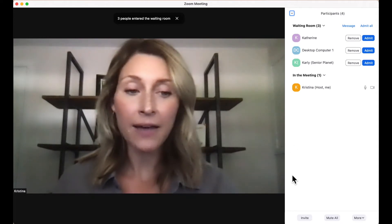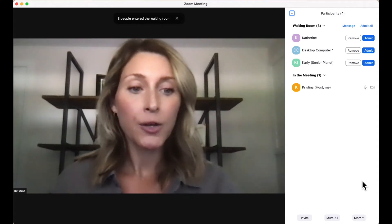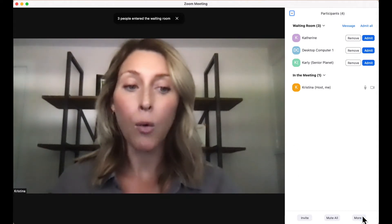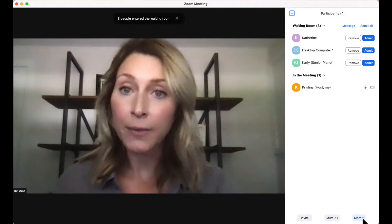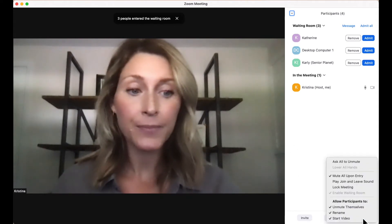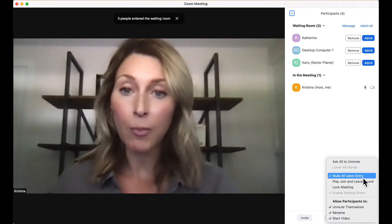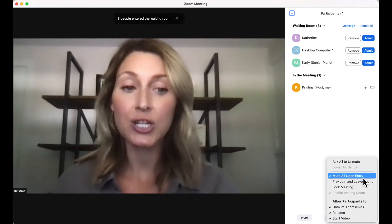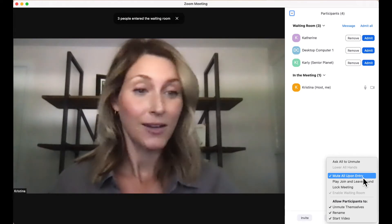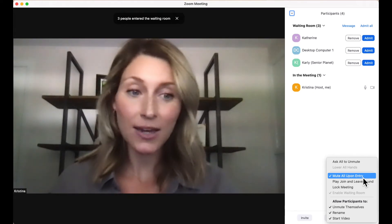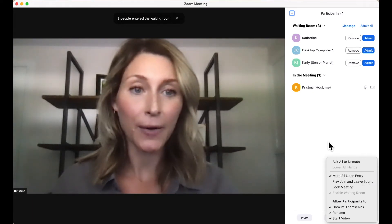To find that feature, you're going to look for the More button at the bottom of your screen, click on it, and make sure that mute all upon entry is checked. I already have it checked, so I'm ready to go.